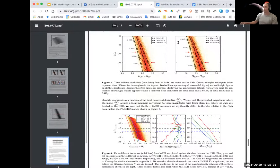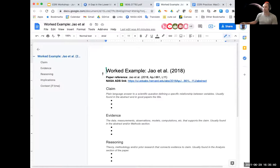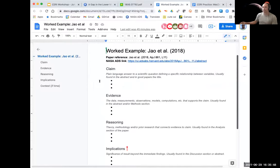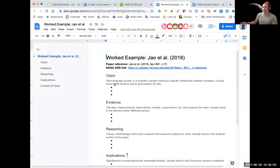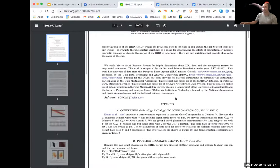I'm using this Google Doc worked example page, where I'll put in the Claim, Evidence, Reasoning, and Implications pieces. Starting with the Claim: as Genevieve mentioned, a good place to look is whether the claim is in the title itself. The title says 'a gap in the lower main sequence revealed by Gaia data release two.' What do you folks think — is that a claim?